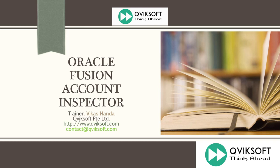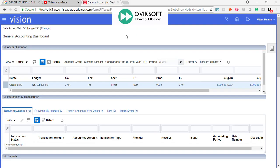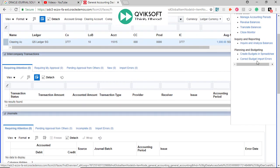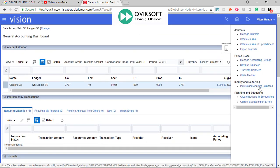Let's show you the tool quickly so you can have better appreciation of the functionality. Account Inspector is available in your General Accounting Dashboard. To access Account Inspector, you go to Task List and choose Inquire and Analyze Balances.